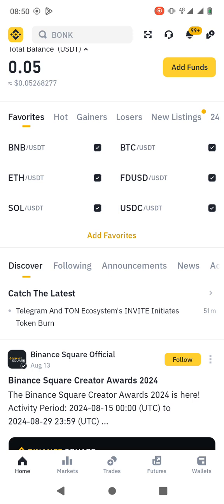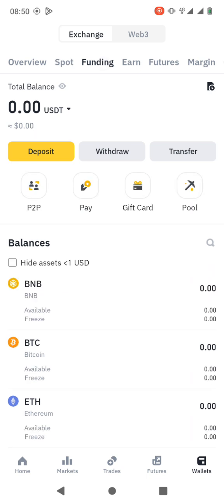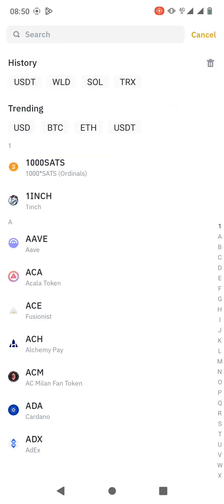While you are here, you need to go to wallets. You can either go to spot wallet or funding wallet, depending on where you want to receive the cryptocurrencies. If you want to receive it to the funding wallet, just click on funding, then click on deposit because you are receiving the cryptocurrencies. You have to share your wallet address to the person who is sending you the cryptocurrencies.